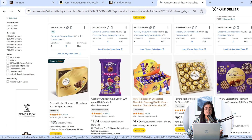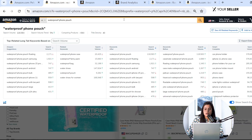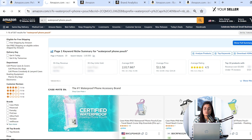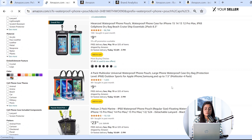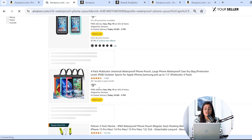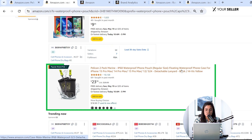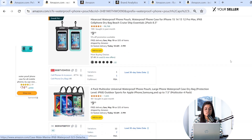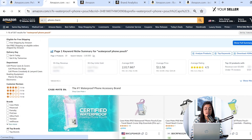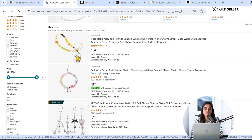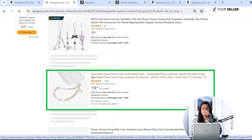The next category is phone pouches. If I search for the keyword 'waterproof phone pouch', we are ranking on the first page, which is really good for our brand. And for the keyword 'phone pouch', we are also ranking on the first page. This data is incredibly valuable for optimizing your product listings and advertising campaigns.